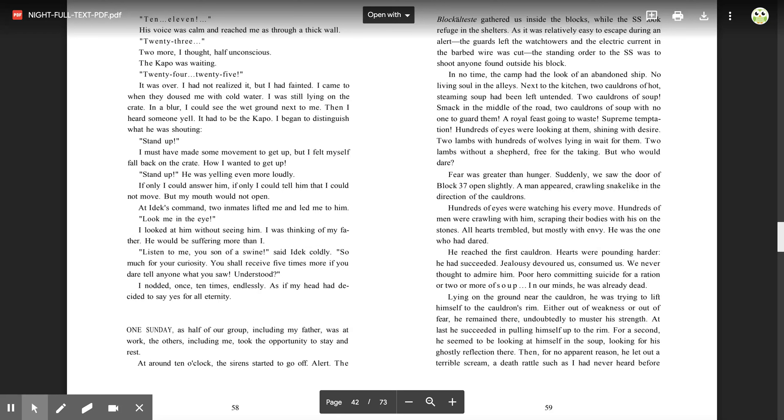Two lambs with hundreds of wolves lying in wait for them. Two lambs without a shepherd, free for the taking. But who would dare? Fear was greater than hunger. Suddenly we saw the door of block 37 open slightly. A man appeared crawling snake-like in the direction of the cauldrons. Hundreds of eyes were watching his every move. Hundreds of men were crawling with him, scraping their bodies with his on the stones. All hearts trembled, but mostly with envy. He was the one who had dared. He reached the first cauldron. Hearts were pounding harder. He had succeeded. Jealousy devoured us, consumed us. We never thought to admire him.